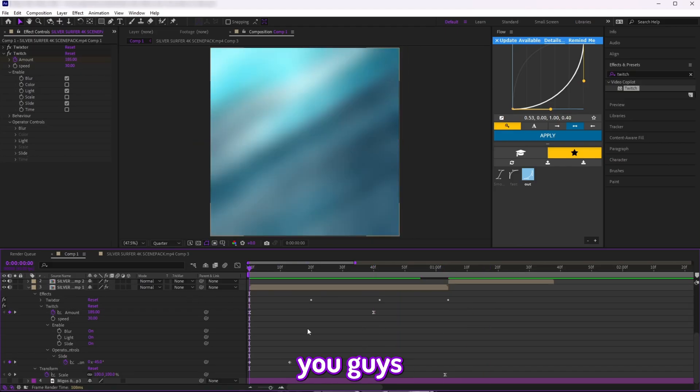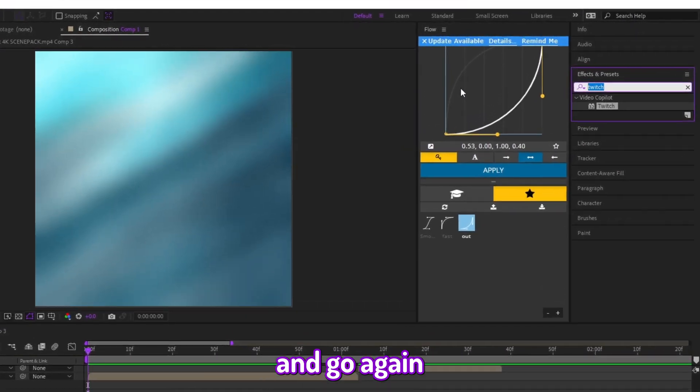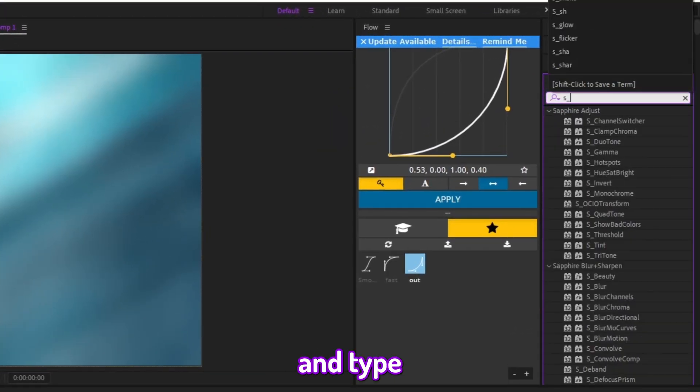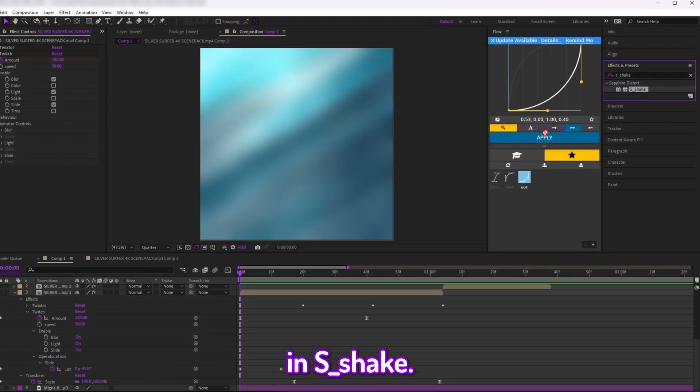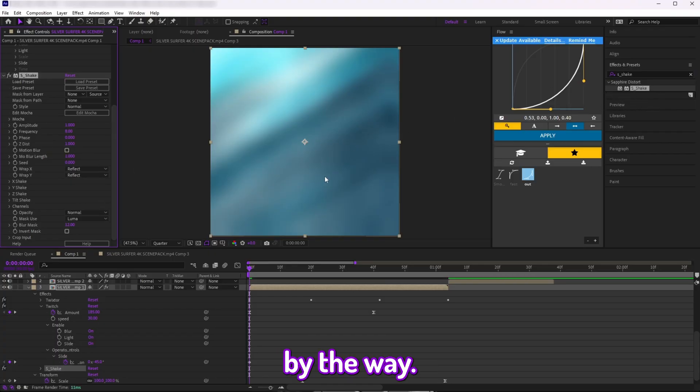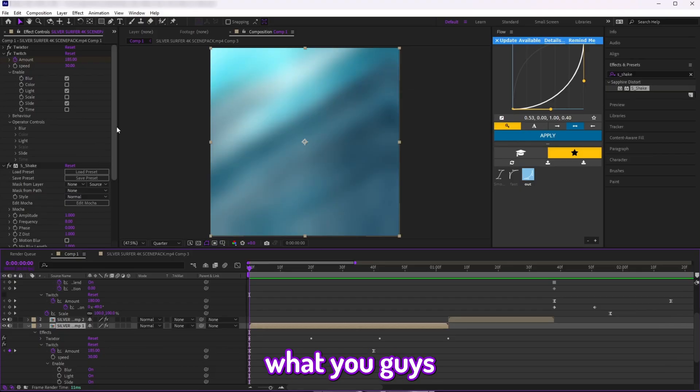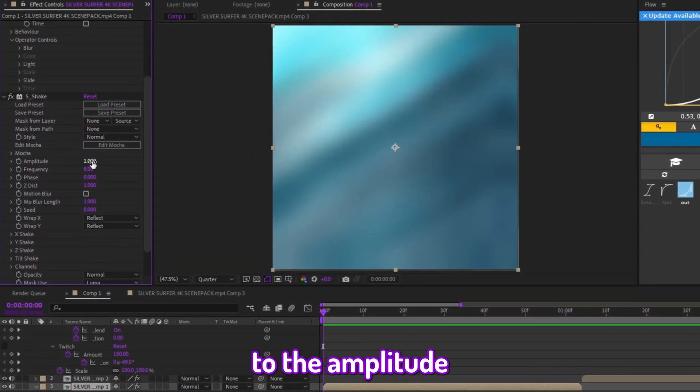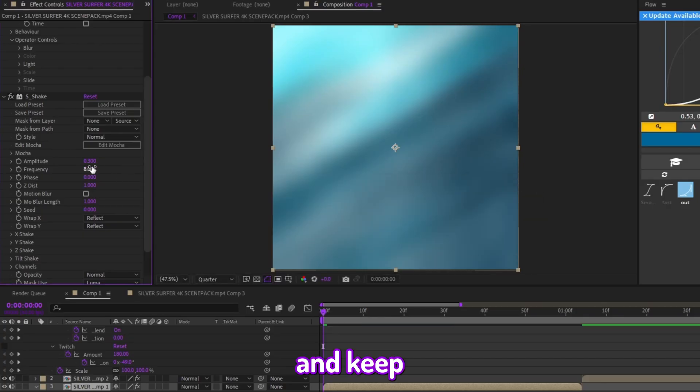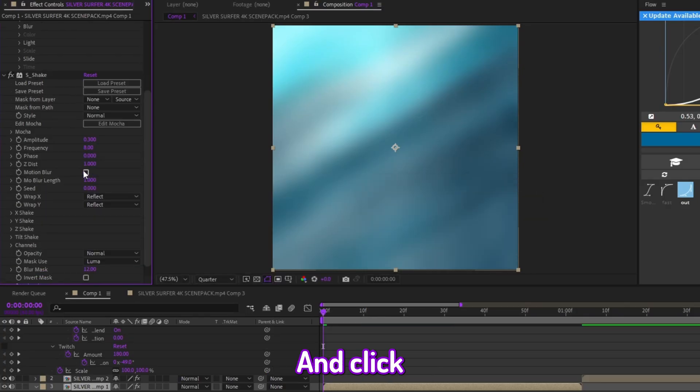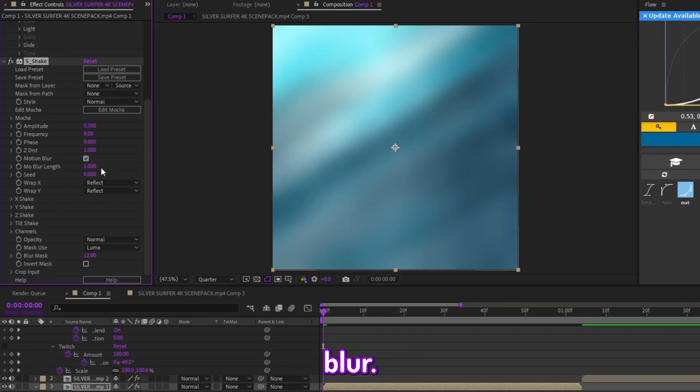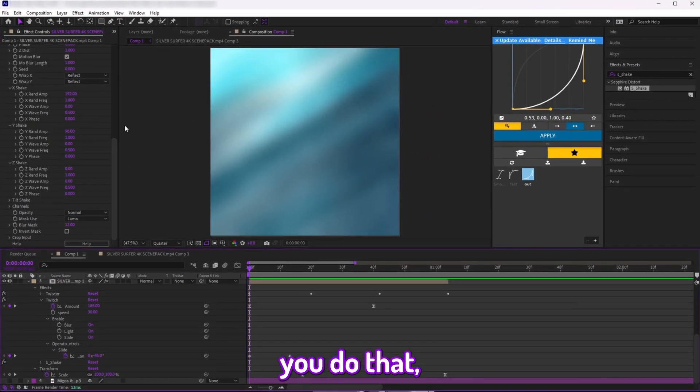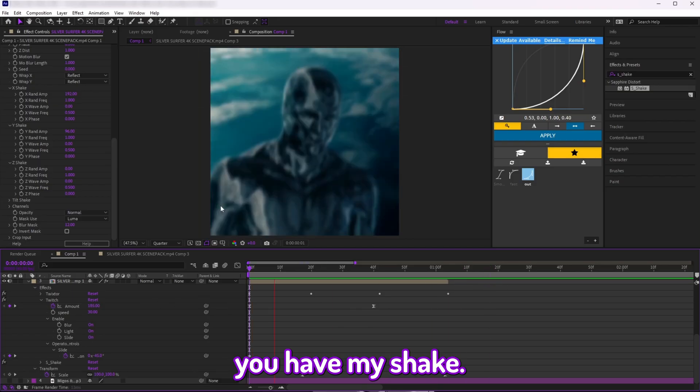Next thing you want to do is go again to Effects and Presets and type in S Shake and add that. You need to have the Sapphires plugin by the way. Then after you add it, what you want to do is go to the Amplitude and change it to 0.3, and keep the Frequency as 8. Click on Motion Blur, make sure Reflect is also on, and after you do that, there you have my shake.